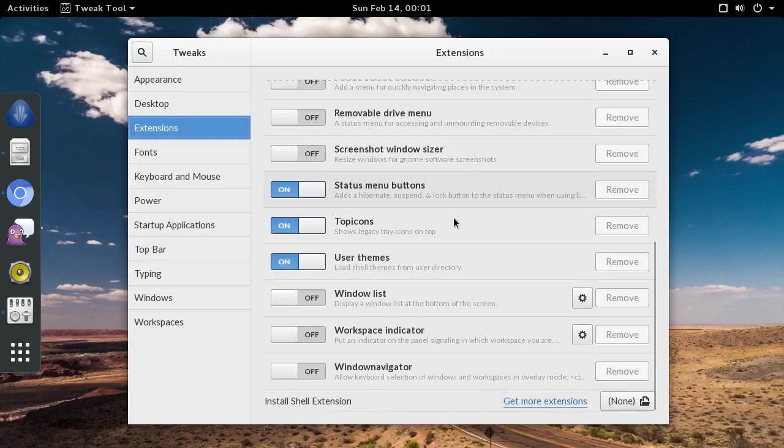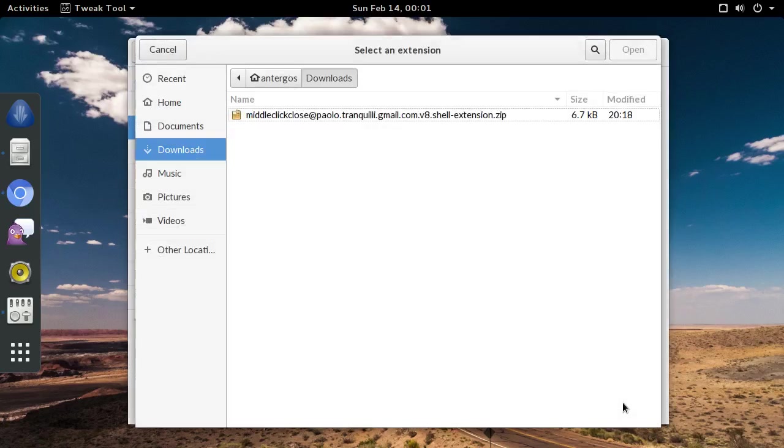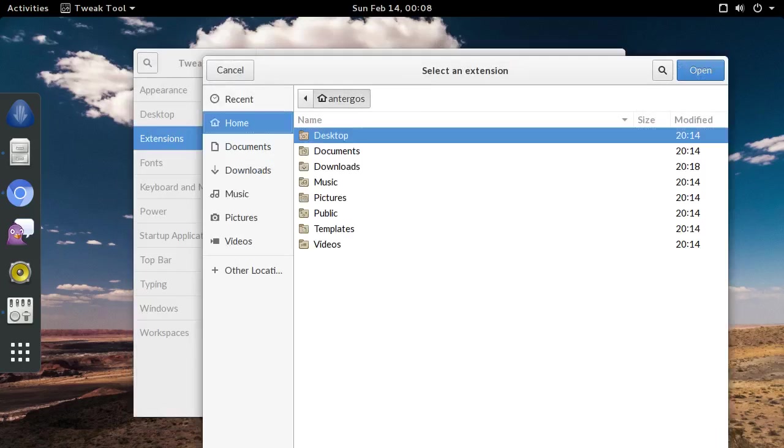Here you'll find the install shell extension option. Click the none button, which is actually a poorly labeled browse button. Select the extension that you want to install, and click the open button.